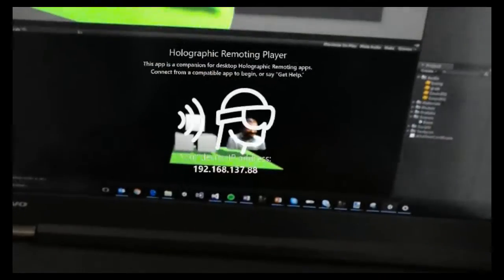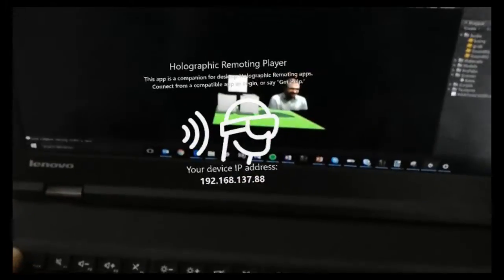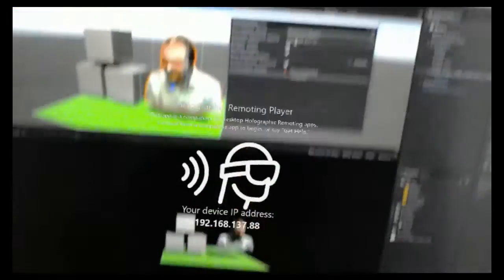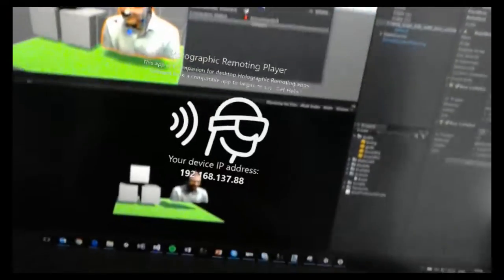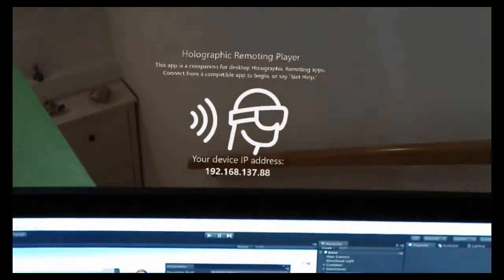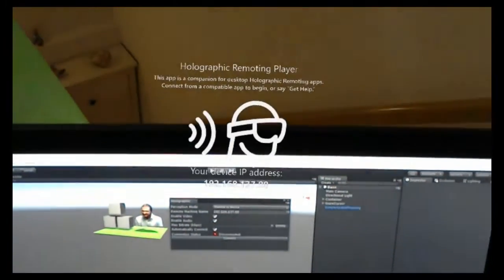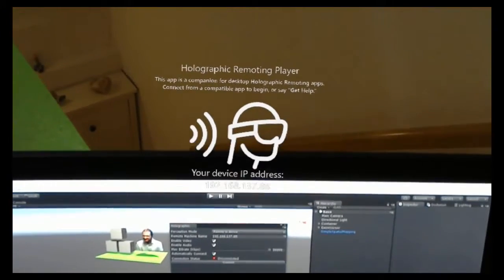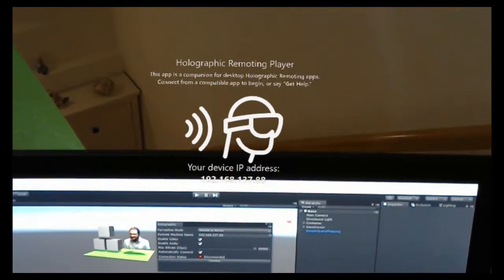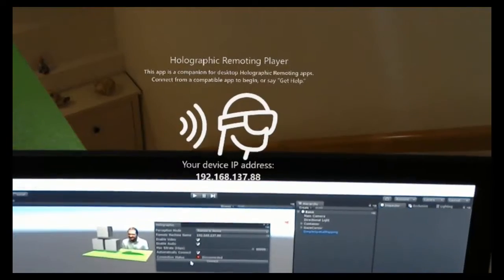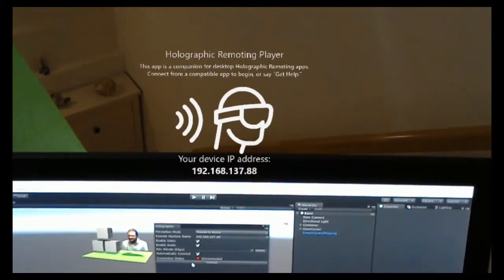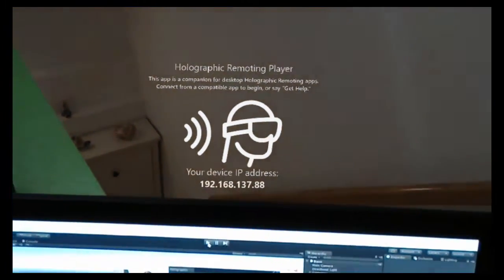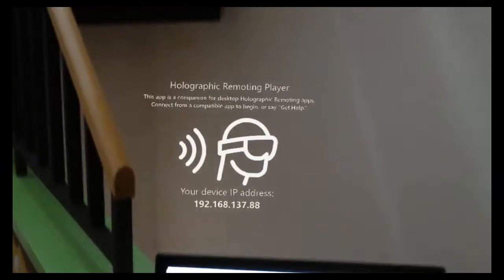And yep. And this and that guy. Okay. So I entered the IP address correctly. I launched the holographic remoting player on the HoloLens. And in Unity I also enabled automatically connect. So I don't have to press the connect button here. I can just press the play button in Unity.